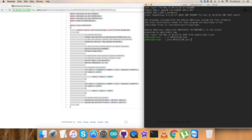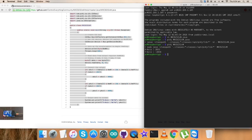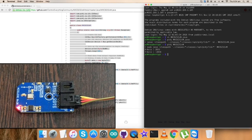This is the command to compile it, and here we go. The code is compiled. This is to run the Java program.